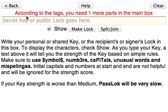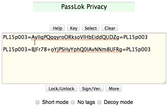Let's click on Split Join. No. According to the tags, you need one more part in the main box. We're out of luck. We need to have 3 people, 3 parts, doesn't matter which, in order to reconstruct the message.